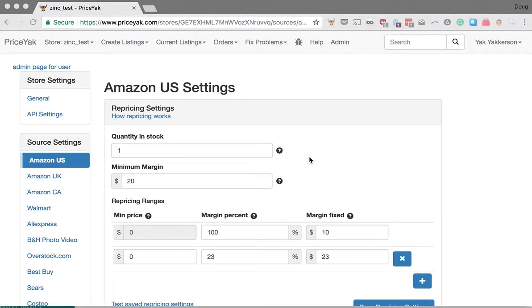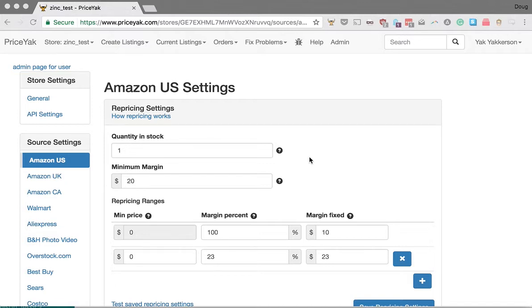PricingYak has a new feature called sales count repricing. This lets you adjust your margin depending on how many sales a listing has made. It's a powerful tool for generating sales on your earlier listings by lowering the margin, and then as they've sold more, you can raise the price.